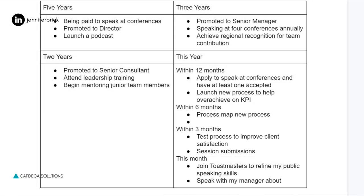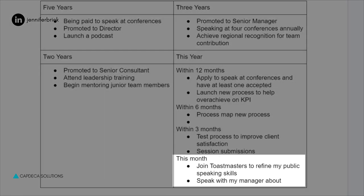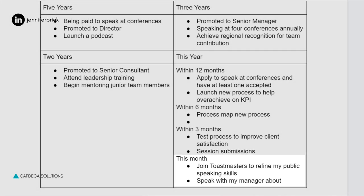Within the next 30 days, this month's goals and tasks are to join Toastmasters to refine public speaking skills, and to speak with their manager about promotion criteria. Speaking with your manager about how to get promoted isn't something you want to do when you're already ready for promotion — you want to be having that conversation long before you're ready and on a continuing basis. So that's a great thing to actually have on your career success plan if you are someone who is trying to get to the next level.